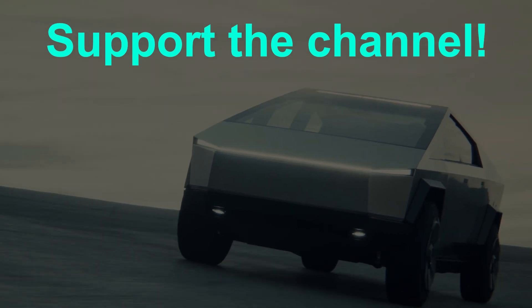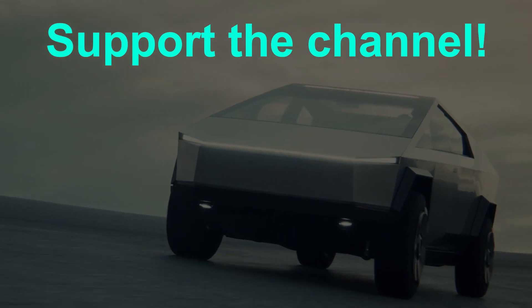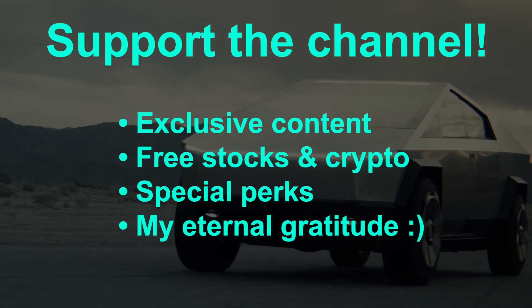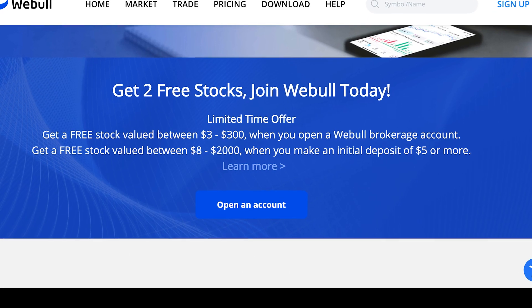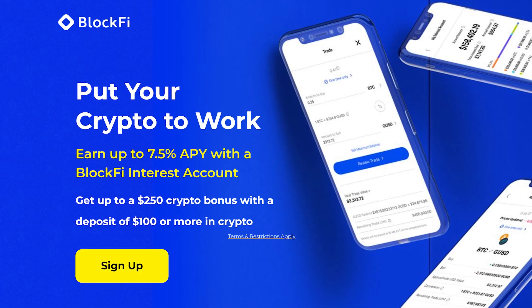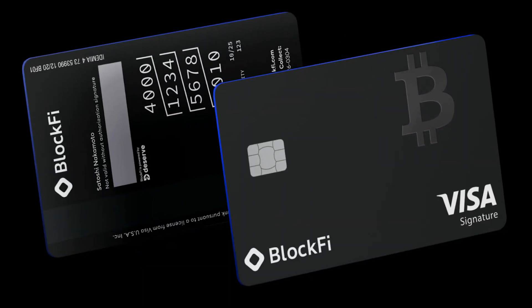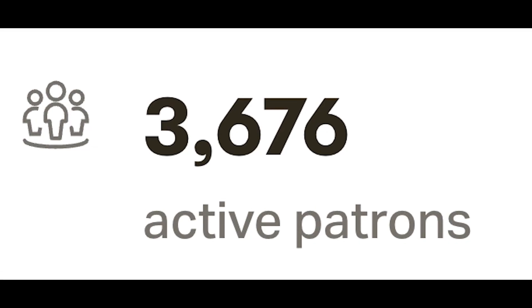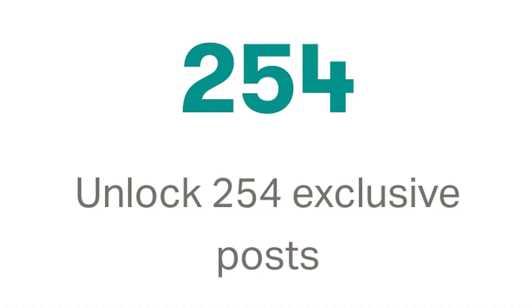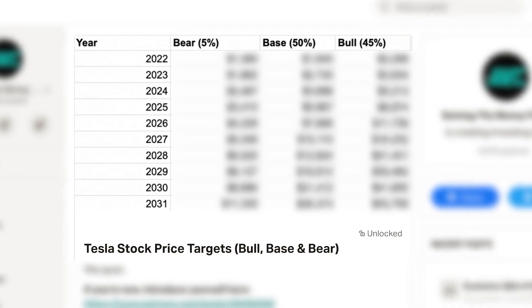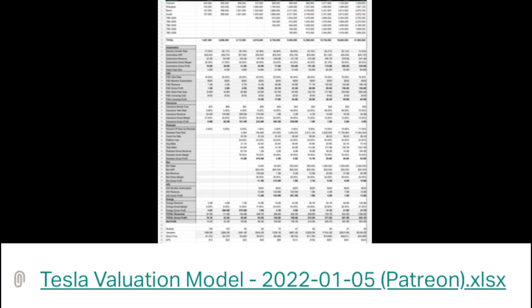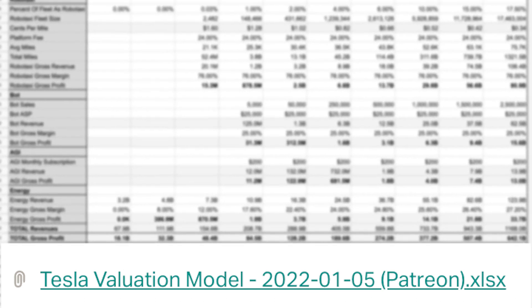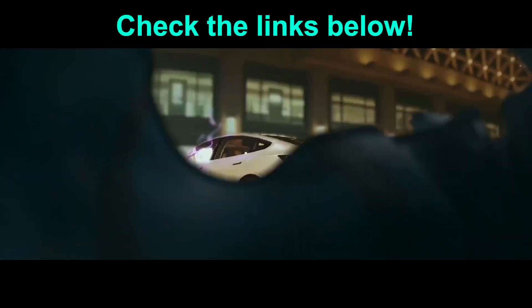Hey guys, thanks for watching. If you enjoy these videos, there are a bunch of ways you can support the channel, access exclusive content and perks, and get some free stocks and crypto. Check out the links in the pinned comment below. You can get two free stocks with Webull, a free stock with Stake, free Bitcoin with Coinbase, and free Bitcoin with BlockFi and the BlockFi Bitcoin Rewards credit card. You can also pick up some Tesla, Elon, and investment-themed merch in the merch store. If you want to take it to the next level, join thousands of members on Patreon to gain exclusive access to over 100 Q&A videos, loads of exclusive content, exclusive access to my up-to-date 10-year Tesla stock price targets, and even access my Tesla valuation model at the investor support level and above. So check out the links in the pinned comment below, and thanks for your support.